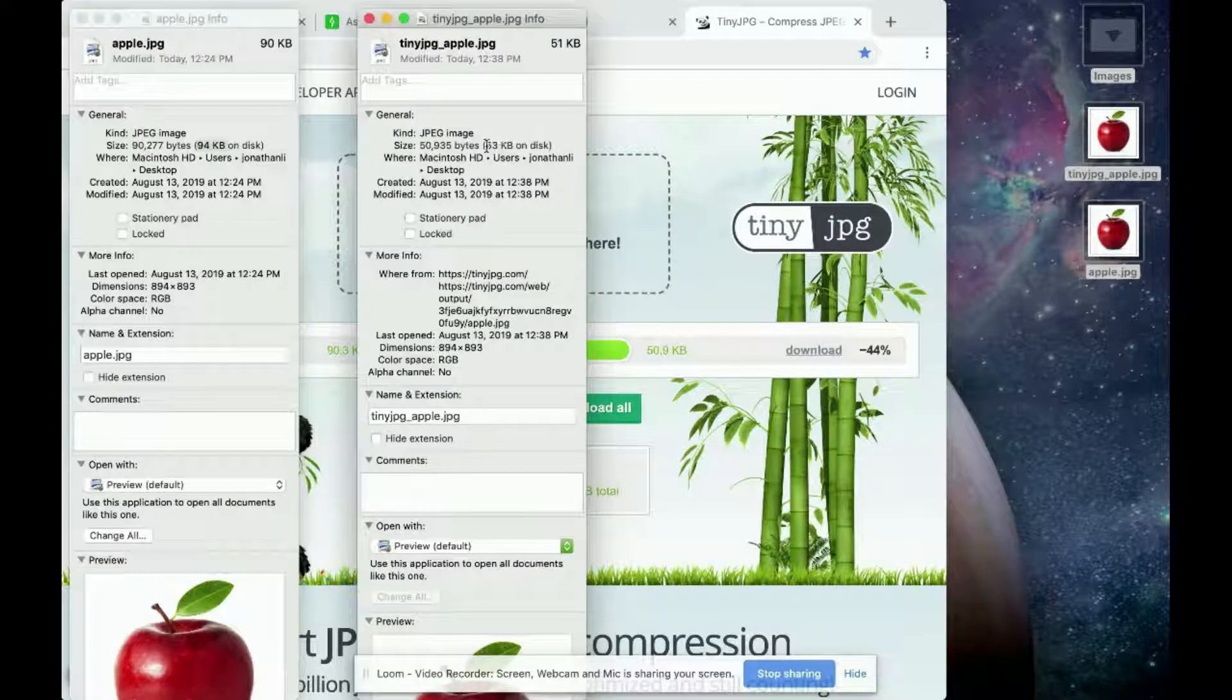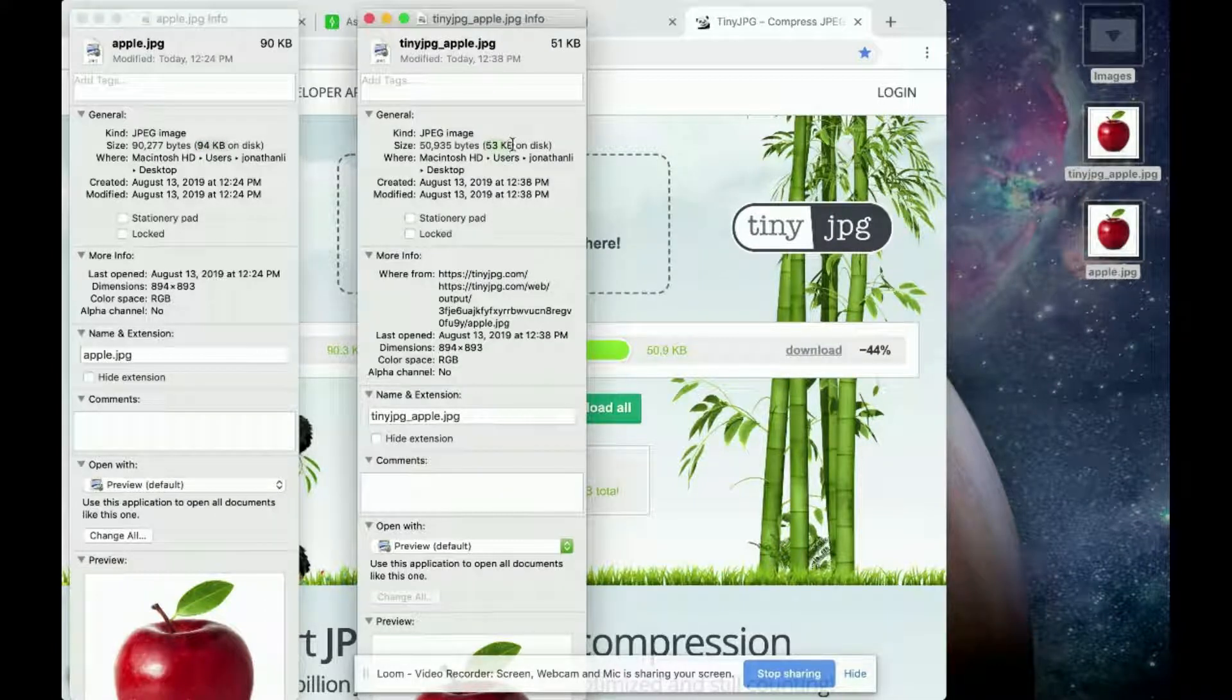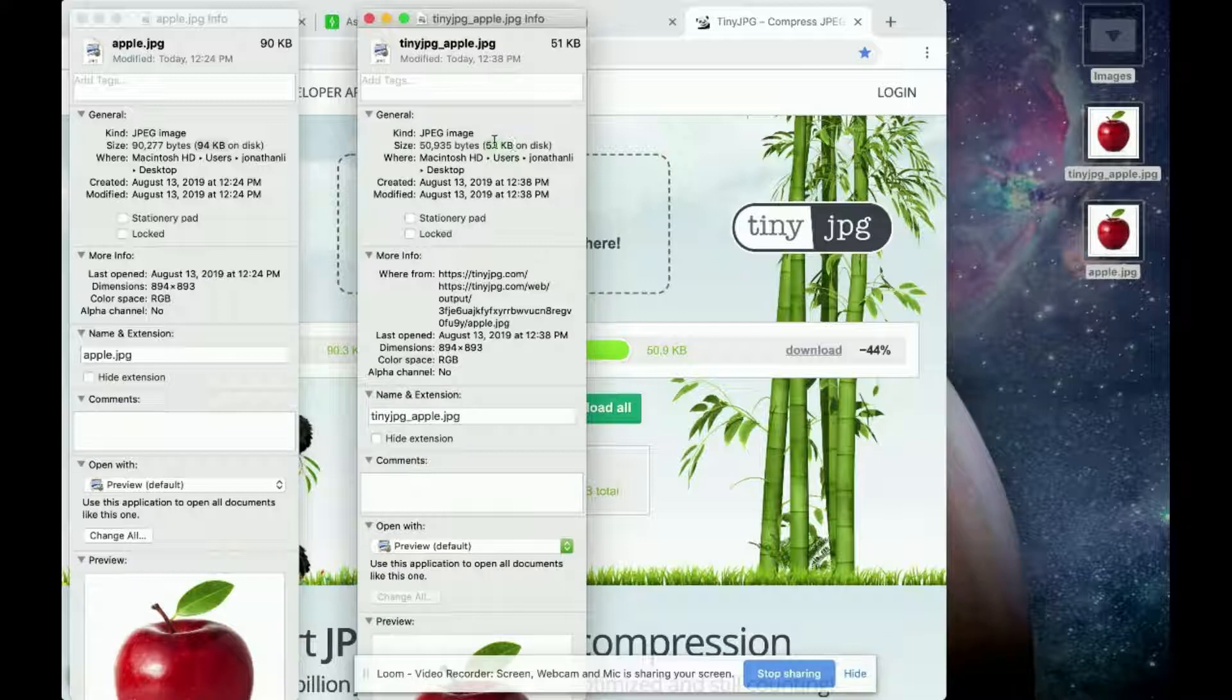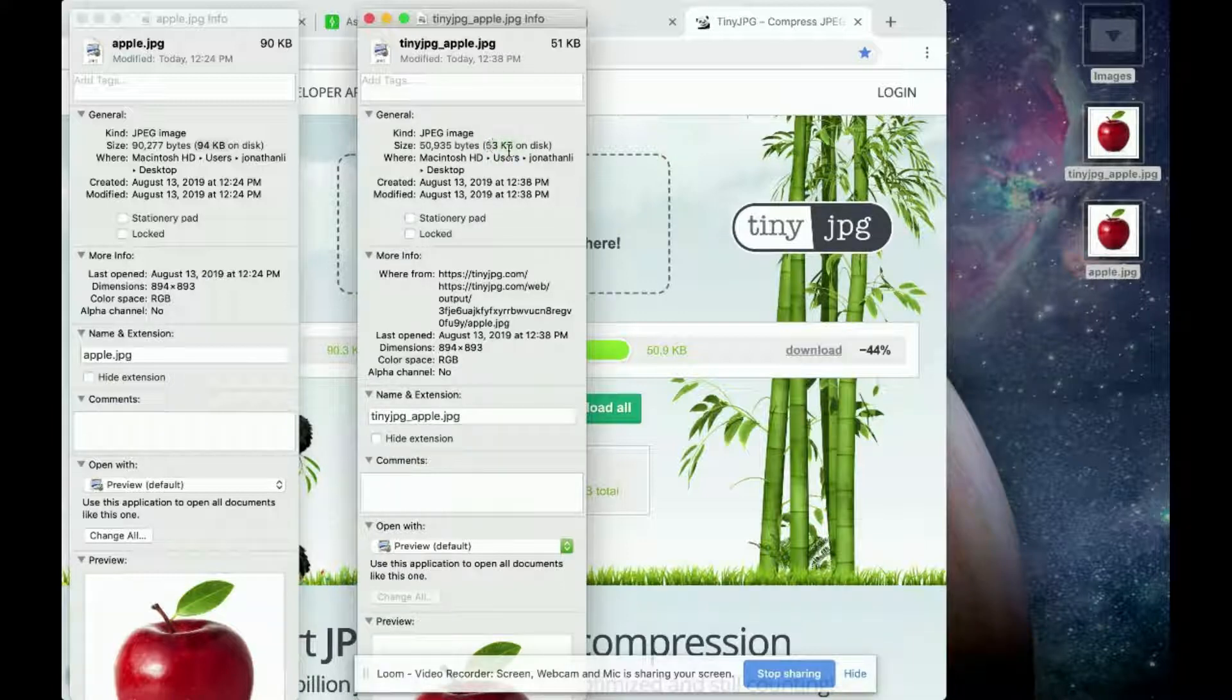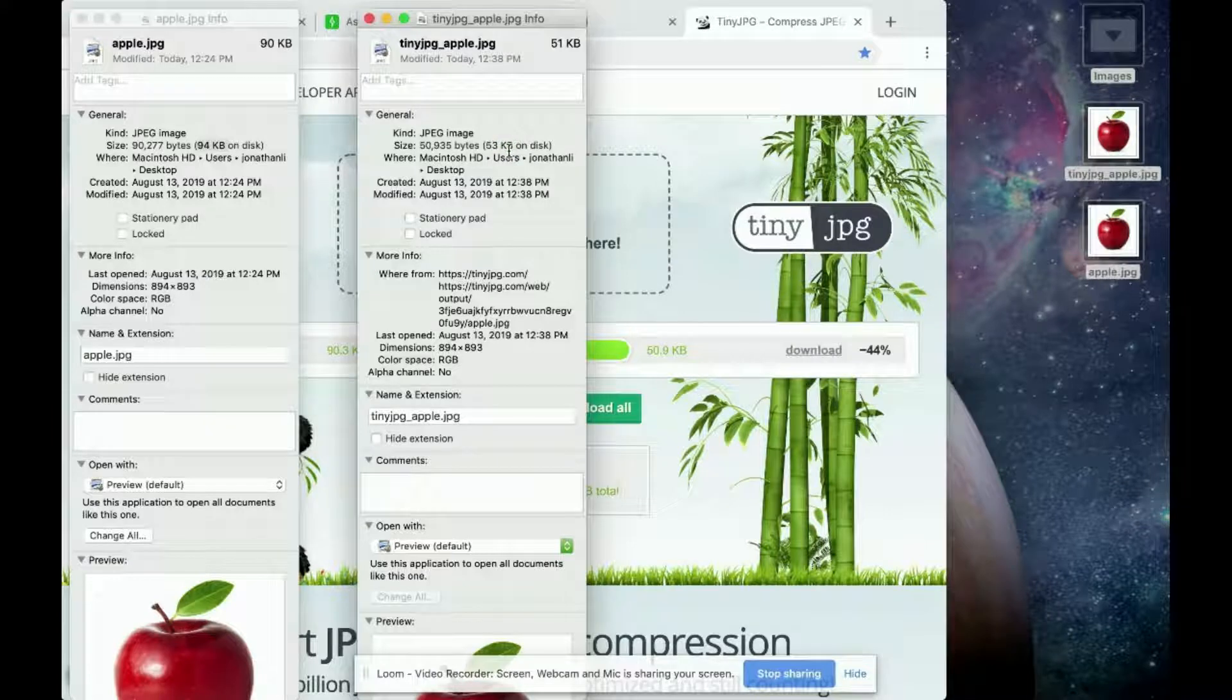Whereas the tiny JPG apple, the compressed image is 52 and 53 kilobytes. So effectively, you've saved some space.